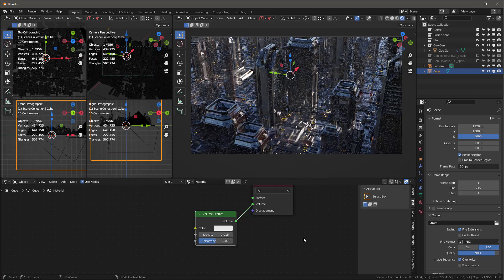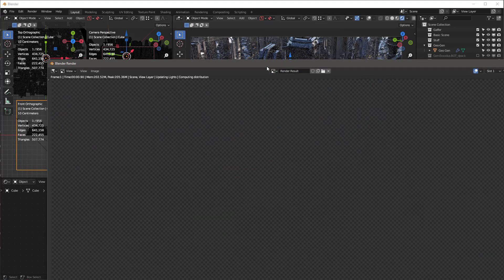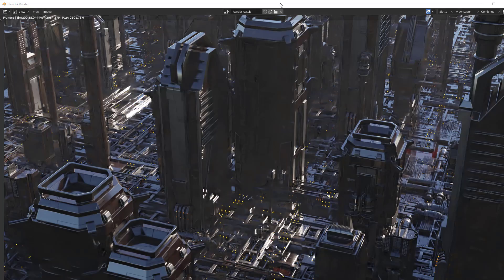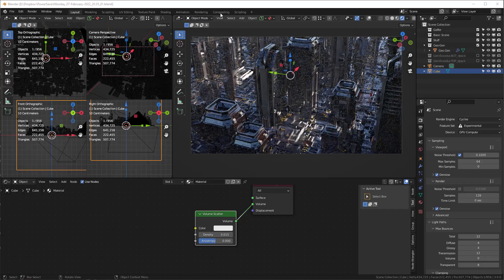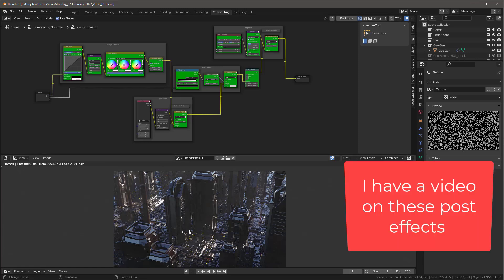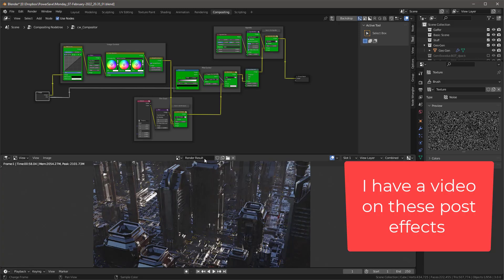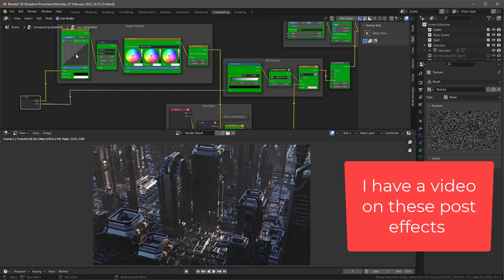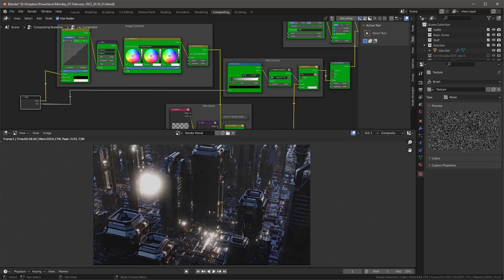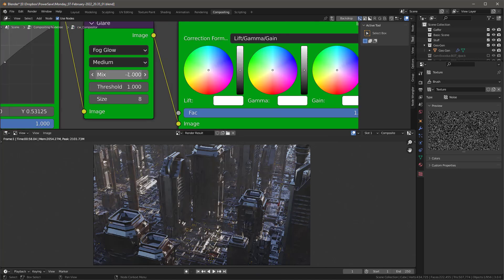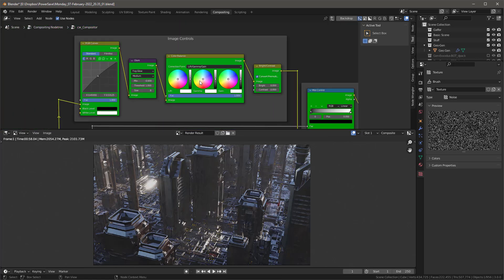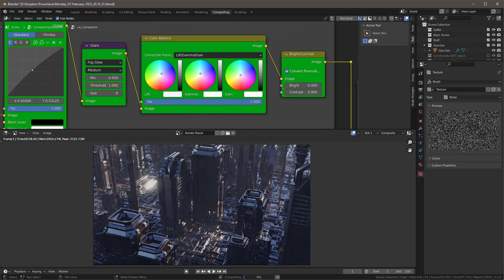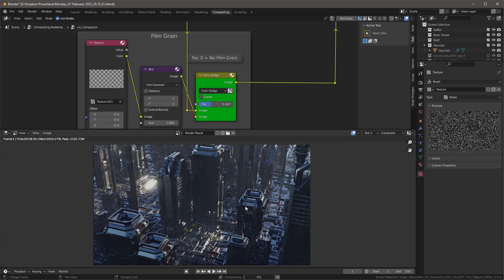With the dirt mode and everything else set, let's hit F12 and render this out. There we go. Let's add some post effects: go to Compositing, turn on Use Nodes. Moving things up — let's add a little more contrast. Maybe that's better. We'll adjust this — turn off fog glow and add just a little bit back in. Then give it a little color toning and add a small amount of film grain.